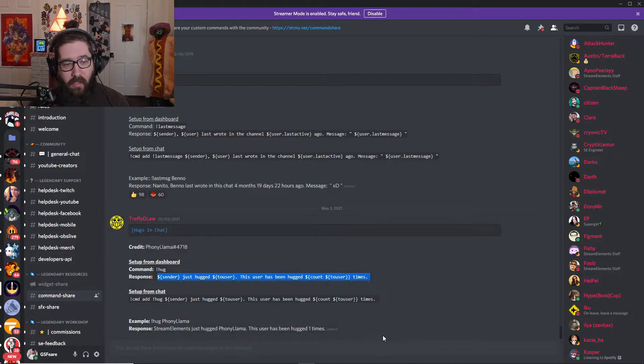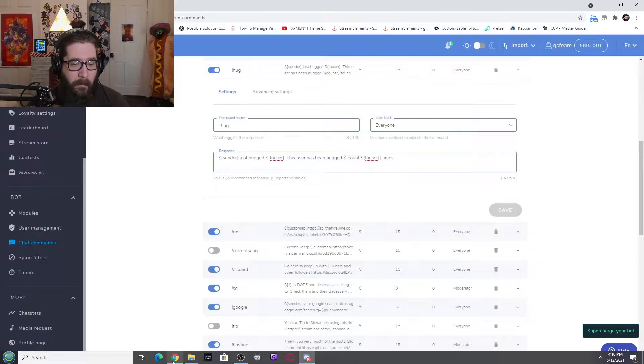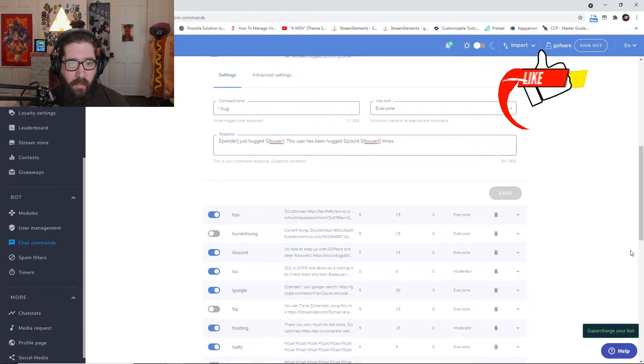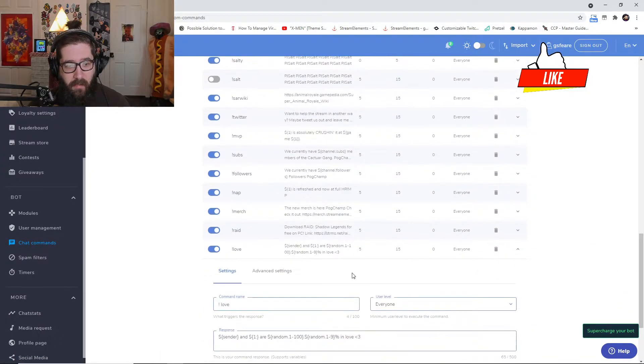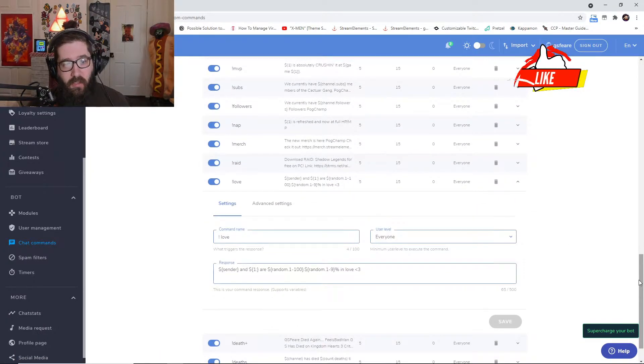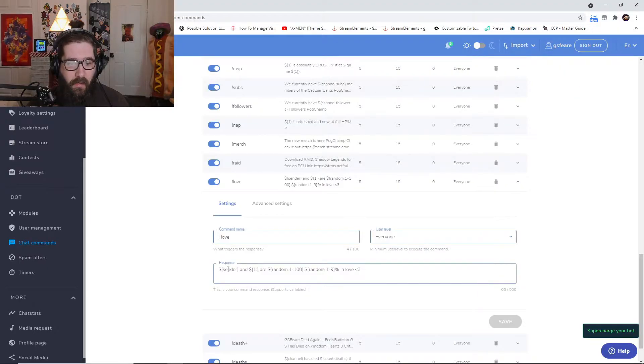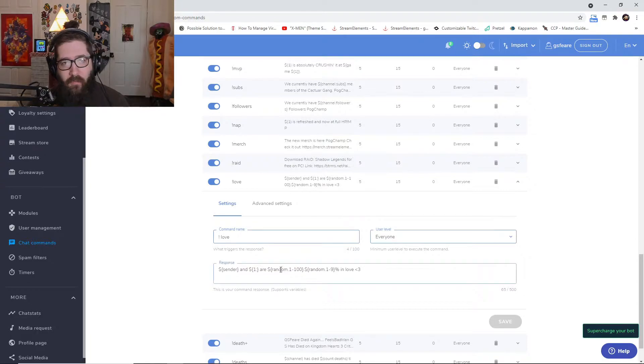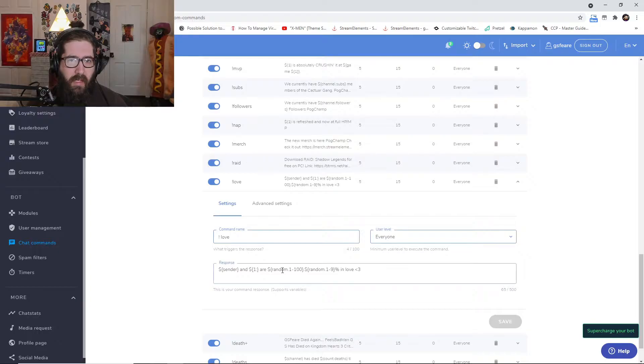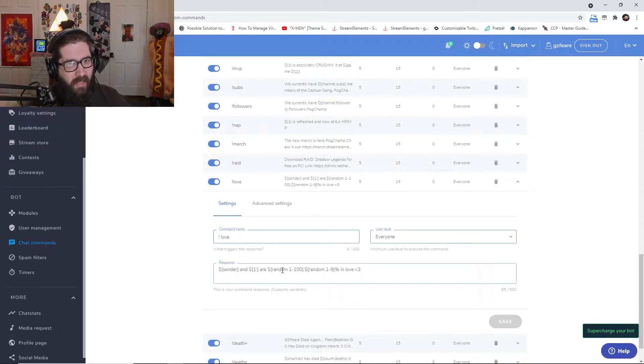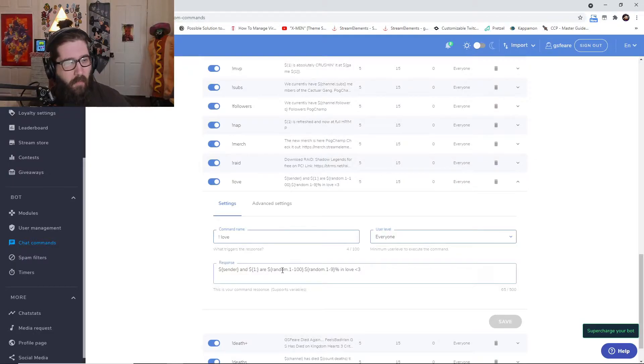And I actually got them from the Stream Elements Discord, credited to Phony Llama number 47118, so appreciate it, thank you so much for creating this command. Now the next one we have is the love command. So this one's exclamation love, and then this is going to have the sender and then another user, and it's going to have a random percent in love. This is really cool.